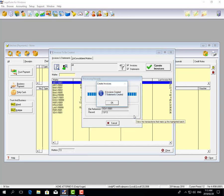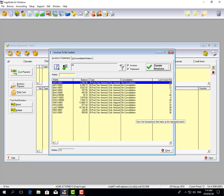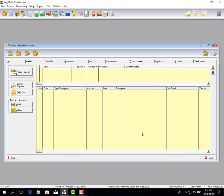The system will run through and tell you how many invoices and how many statements were created. Invoices are created when there are new financial transactions posted on a matter, and a statement is when there are no new transactions but you still have a balance brought forward on that file. We say okay and it's shown us that those invoices and statements have been created.